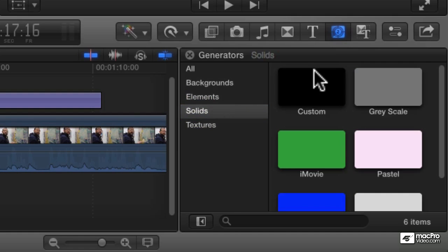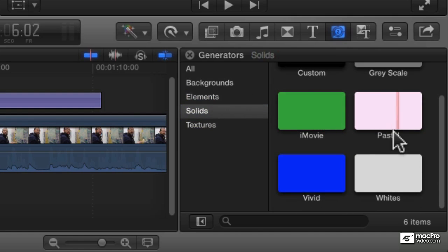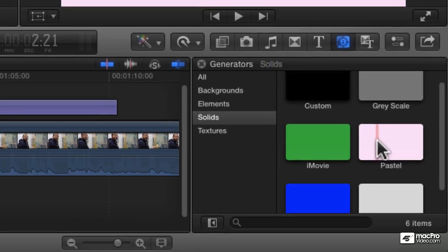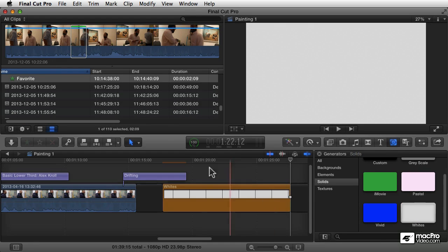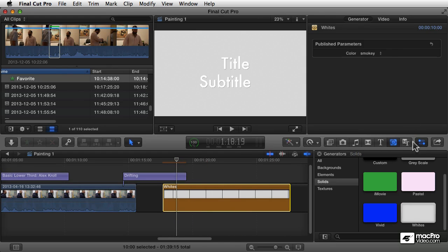To start with the solids, these are basically just solid color backgrounds. And while it seems like these are really simple and there's just five or six colors in here, you can actually make any color you want. If you just apply one of these — let's go ahead and apply the whites one, I'm just going to double click it — that's going to add it to my timeline. If I select it and go to the inspector, there'll be a generators pane.